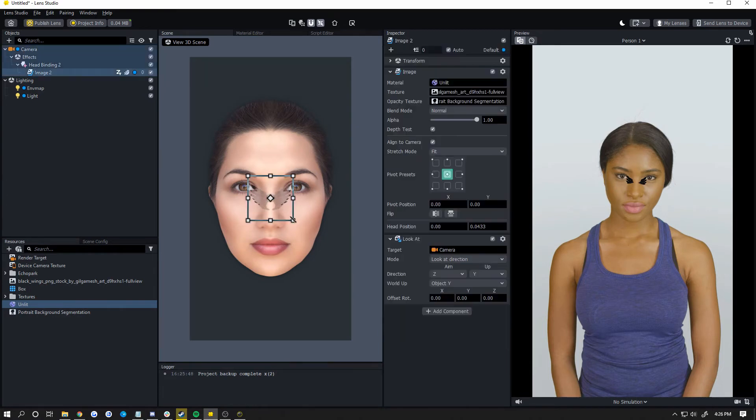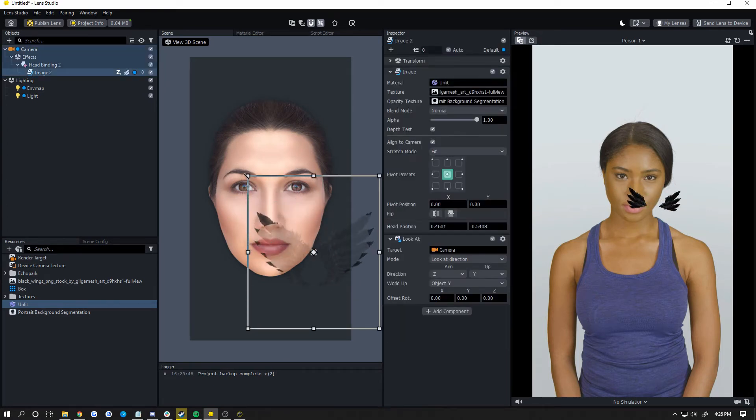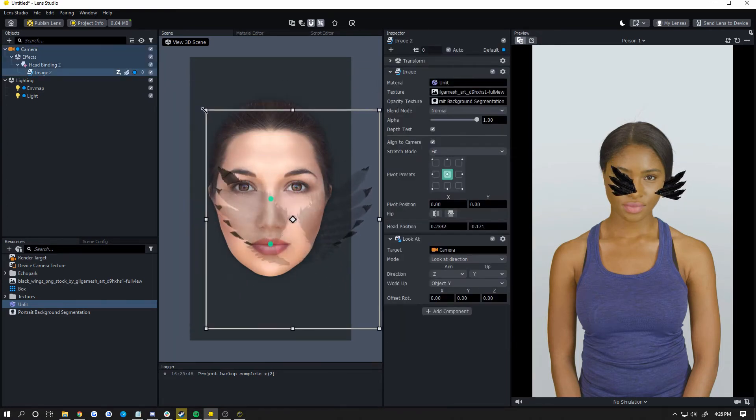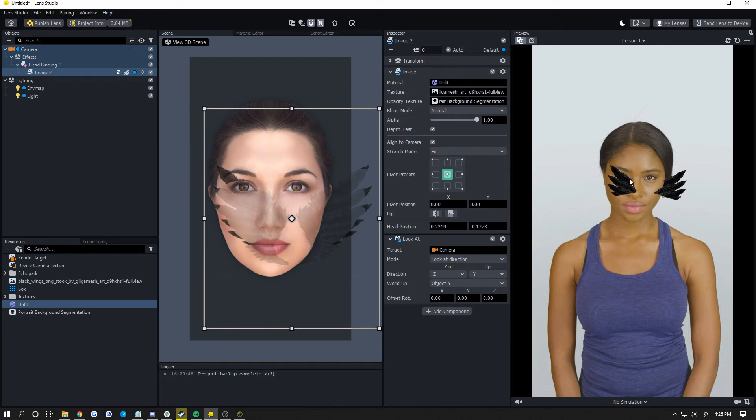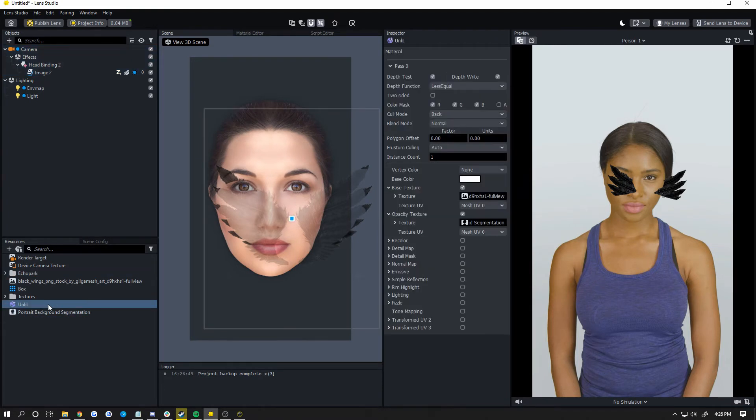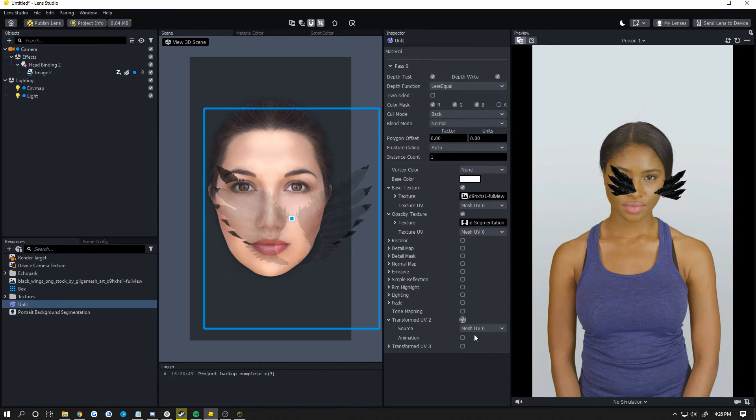You can see the head of her is cut out right here. So it's scaled to the size of the image or your 3D model, which is not what you want. It's not going to look right, it's mapped to the wrong UVs, things like that. To fix that, go back to your material, check transform UV2, and change the source to screen UV.